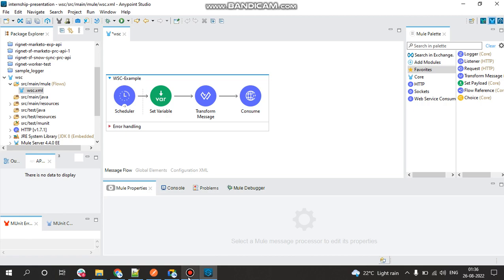In many cases you can use Anypoint connector for Workday or Anypoint connector for ServiceNow to connect to a service provider. However, when no connector is available as such, we can just use the normal Web Service Consumer connector which is published in the Exchange.